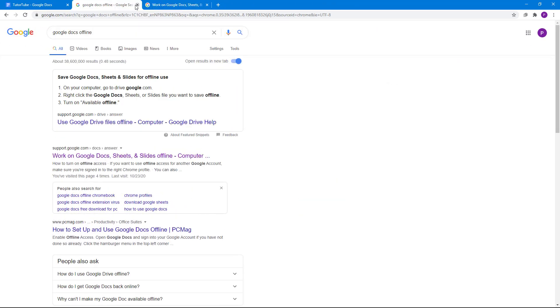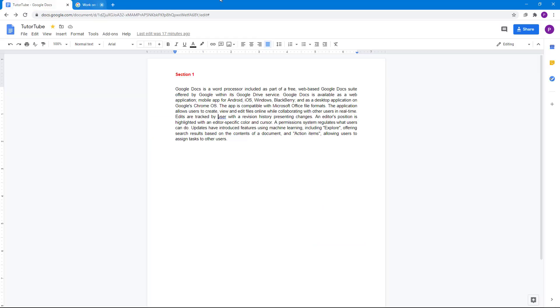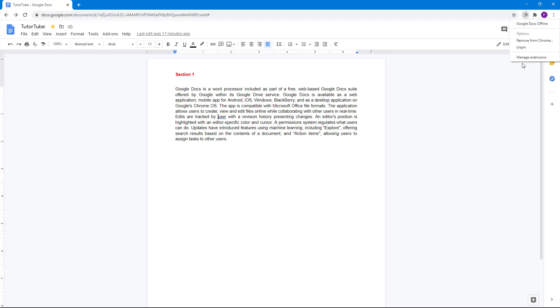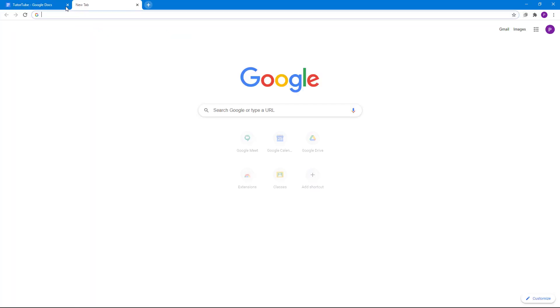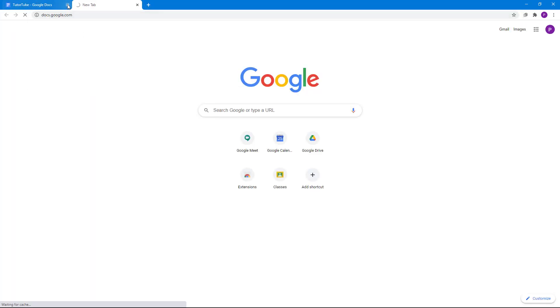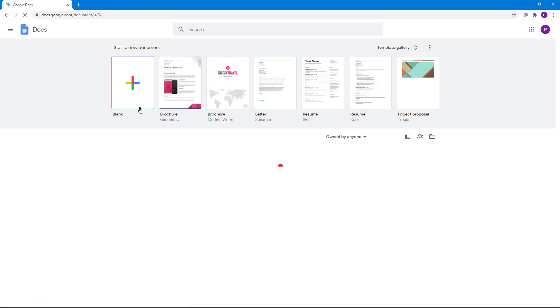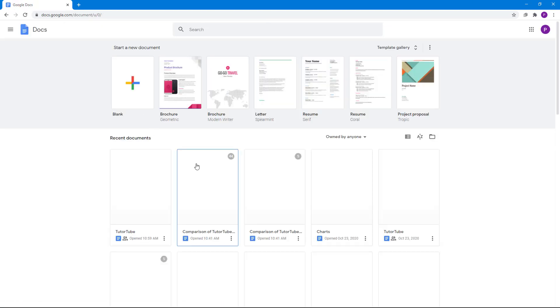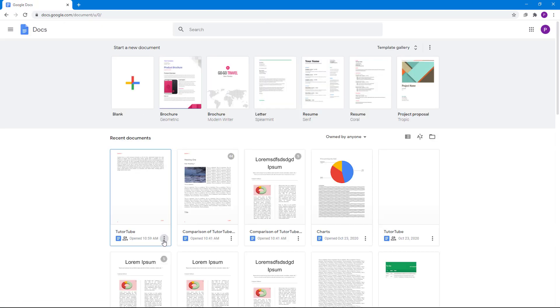Let me just close this. You can remove this from Chrome or manage extension. So now what you can do is go to docs.google.com and you have a few features right over here.